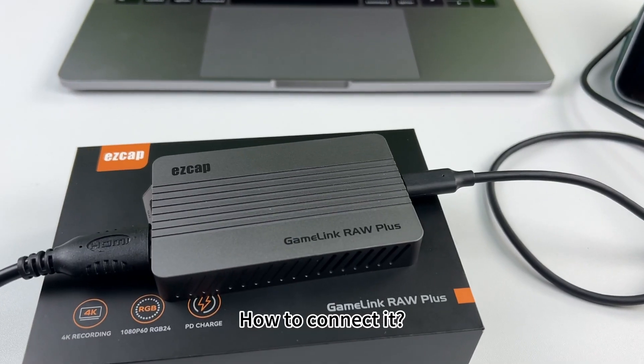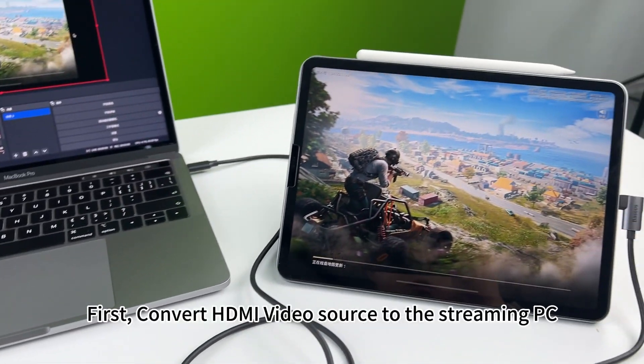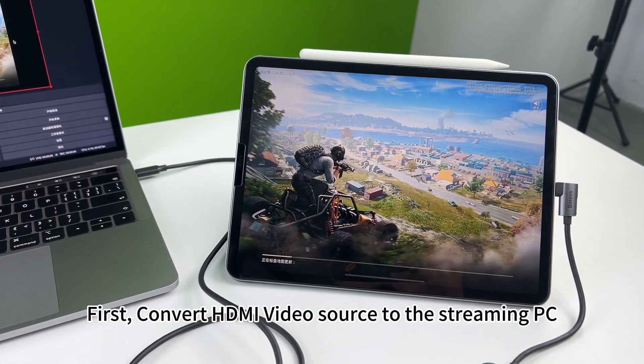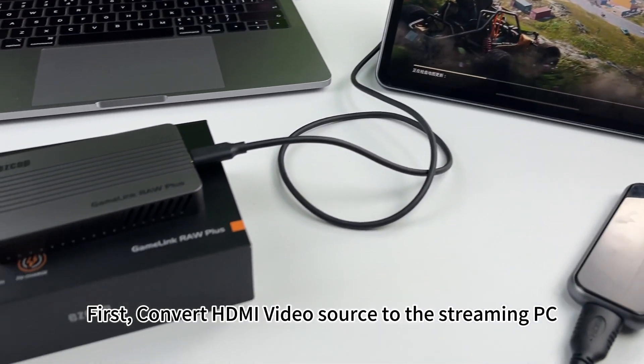How to connect it? First, convert HDMI video source to the streaming PC.